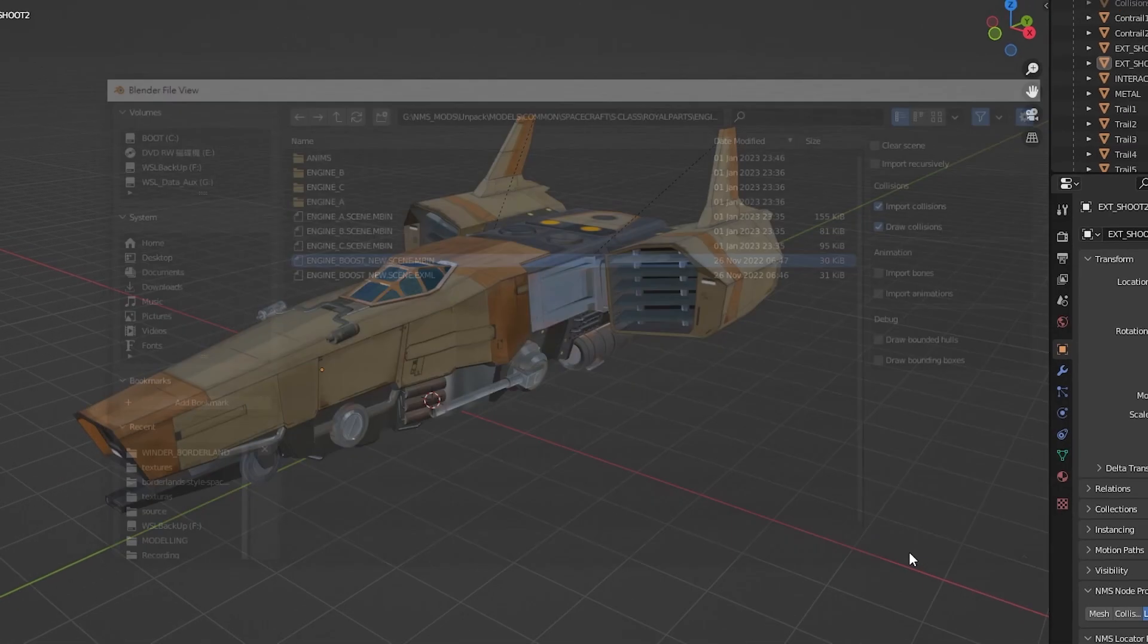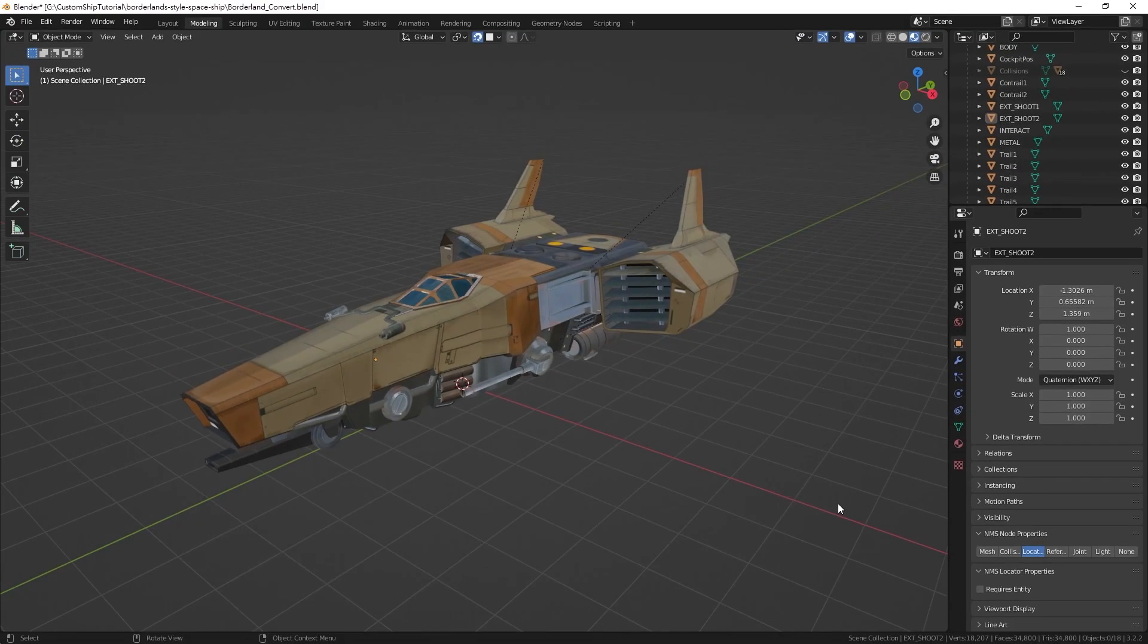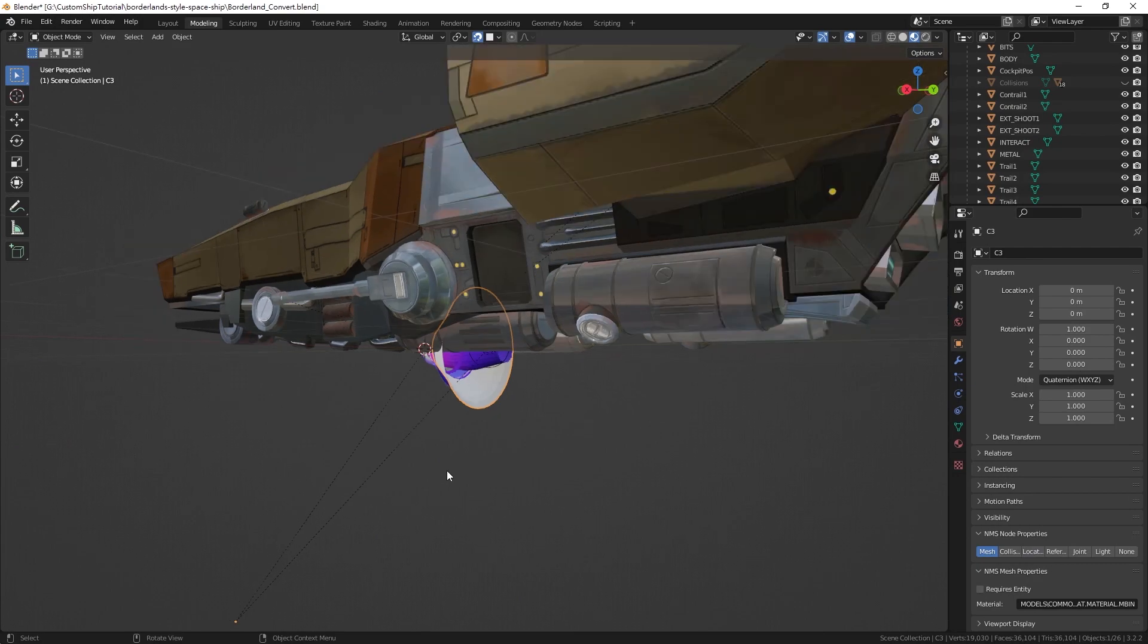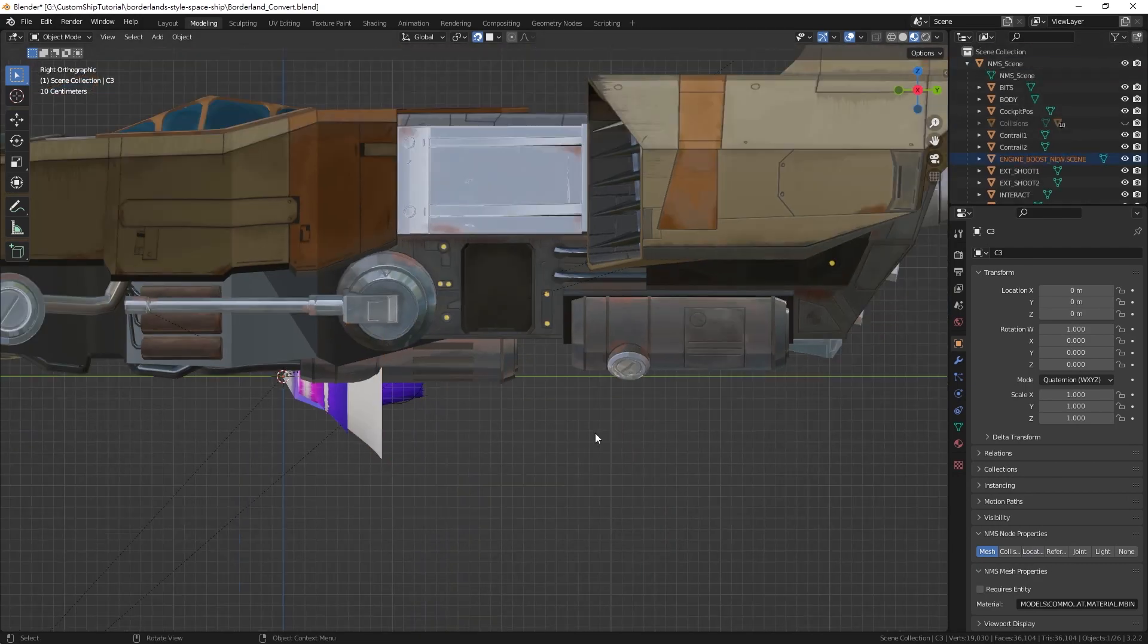After the import is complete, move and scale the engine flame to your desired position. The engine flame is usually positioned to protrude out of the engines.